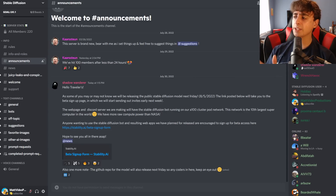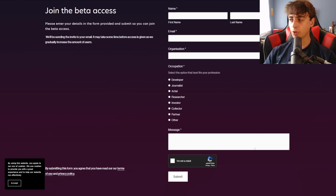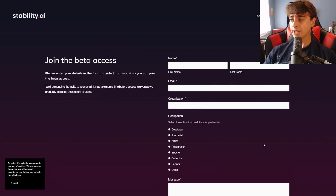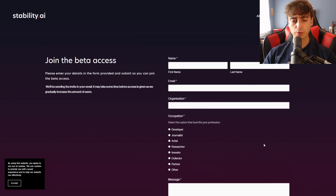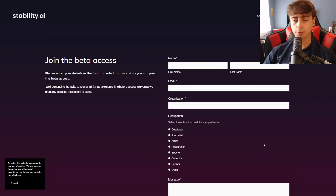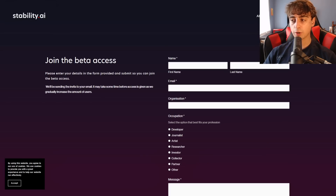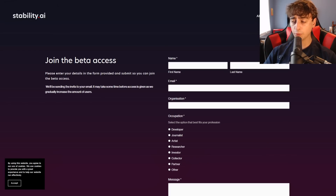They have a beta sign-up, which is right here. I will link this down in the description below if you guys want to sign up to get a chance at accessing this new text-to-image generator. Eventually it's going to be public, completely open source for anyone to use and mess with, and plenty of very good AIs will come out of it. But if you want to join the beta access, feel free to sign up with the link in the description.